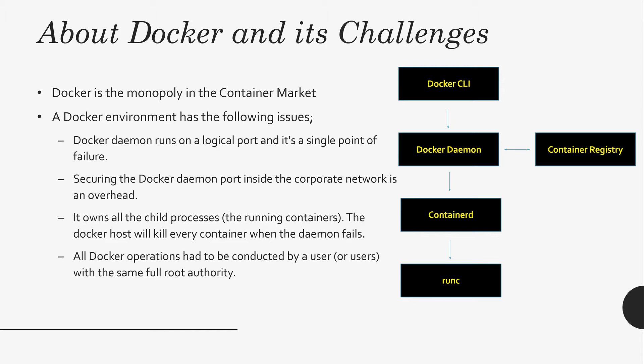And again, all Docker operations are running with root today. Even if you look at the Docker Hub, most of the containers having root privilege and the corporate security don't like that idea in many places. So Podman may be an alternative.